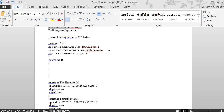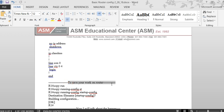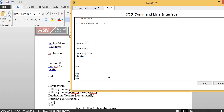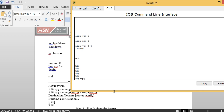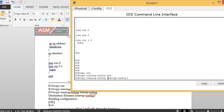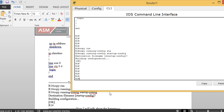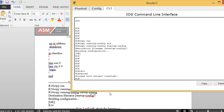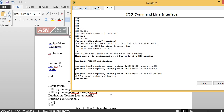To save your configuration — especially important for the Cisco exam — type 'copy running-config startup-config'. The running config is in DRAM and startup config is in NVRAM. We copy from source to destination. Press Enter to save. If you reload the router without saving, you lose everything.